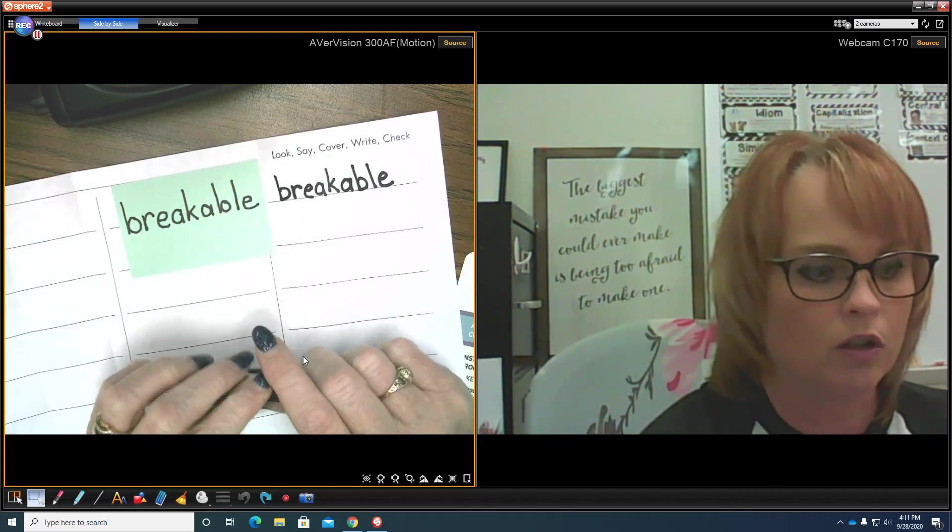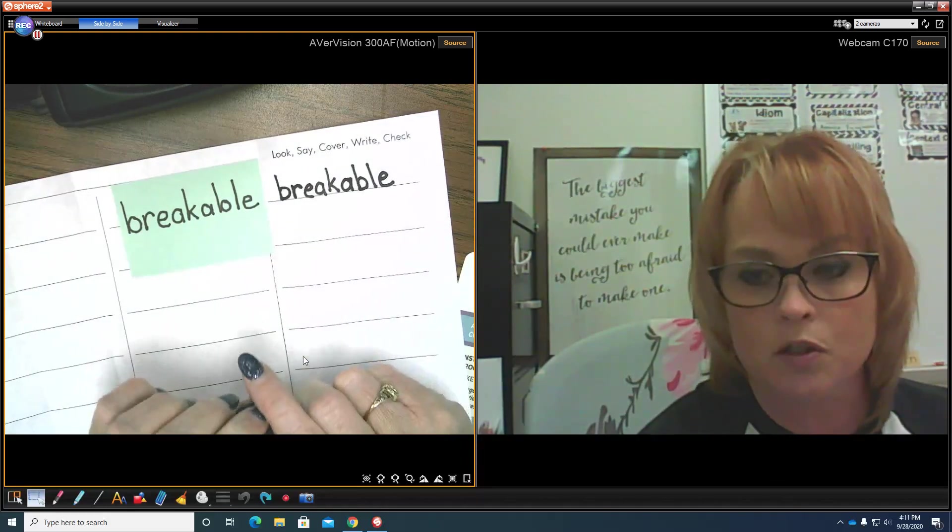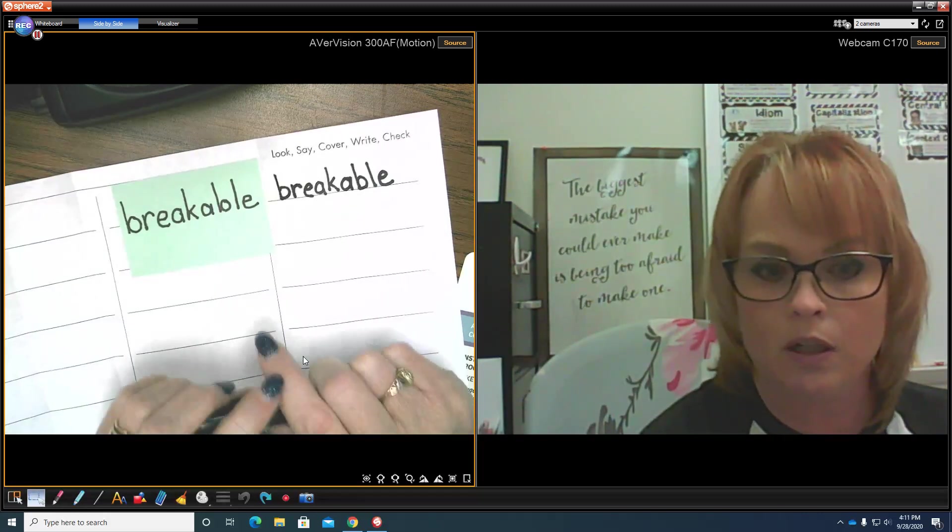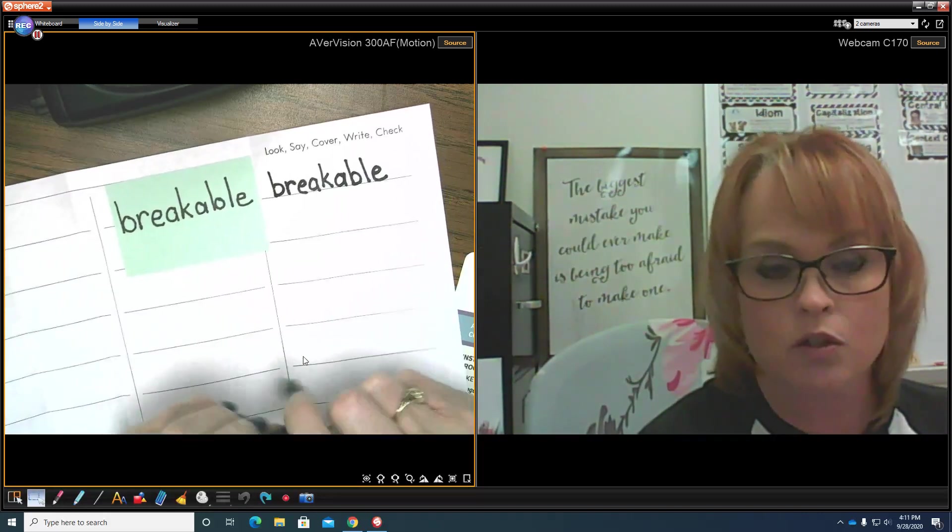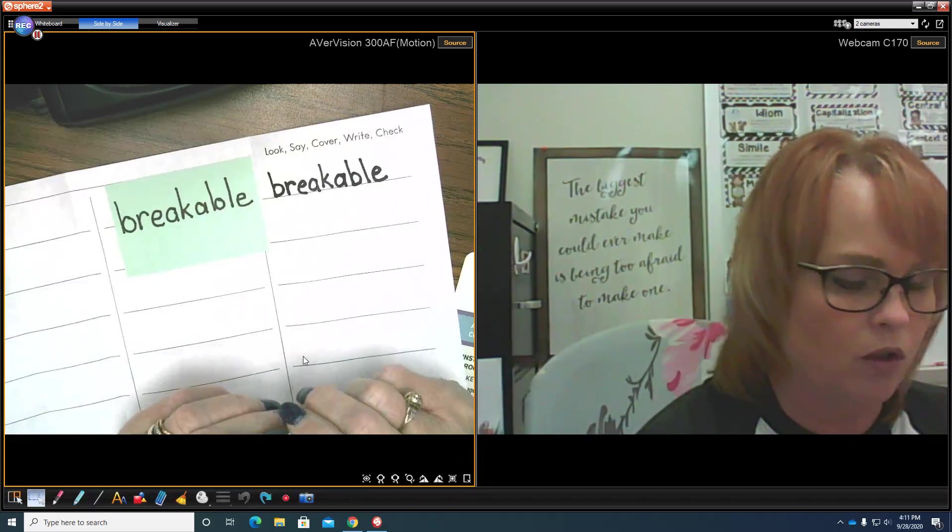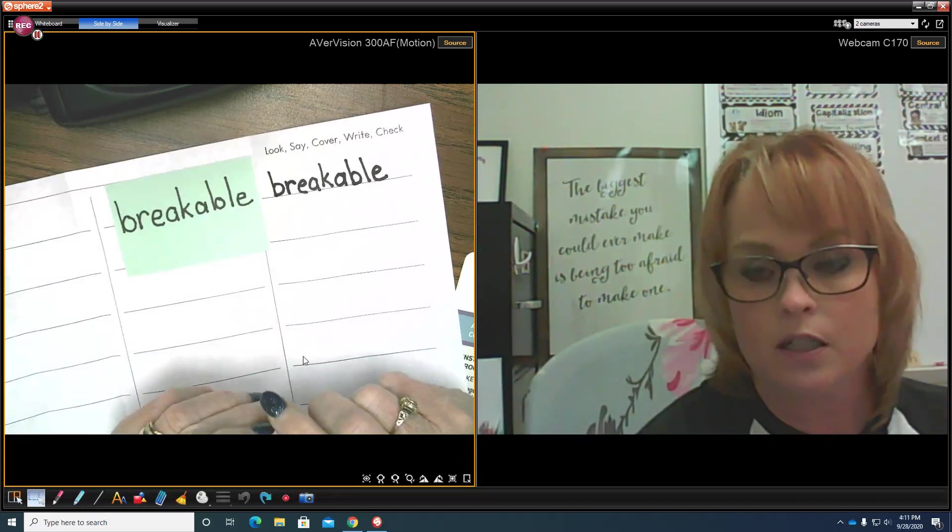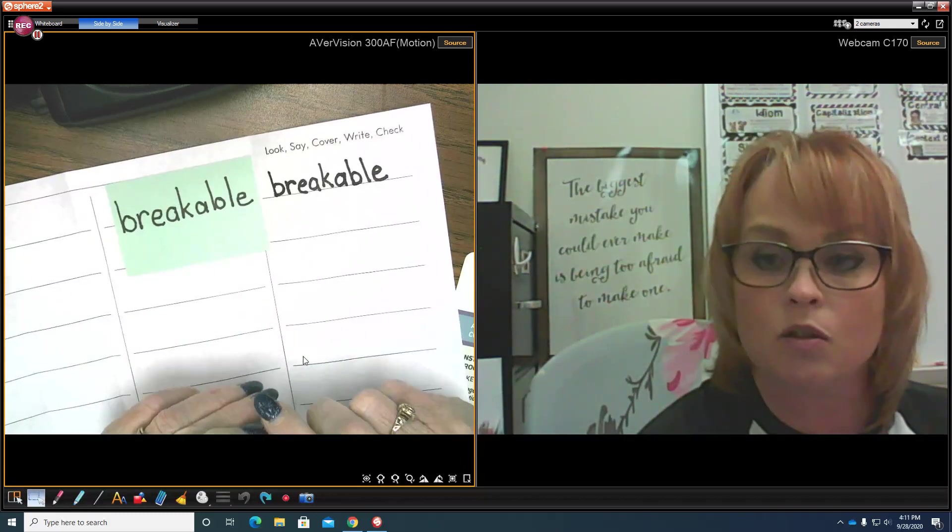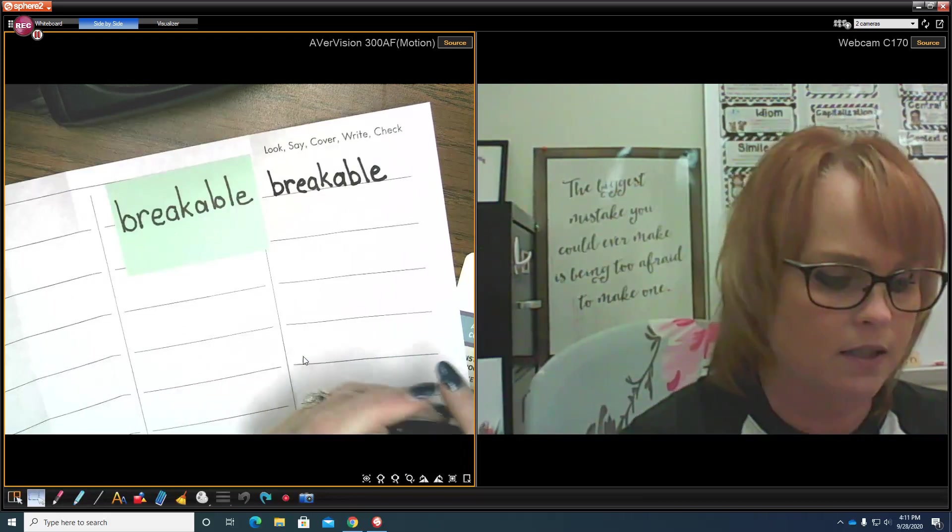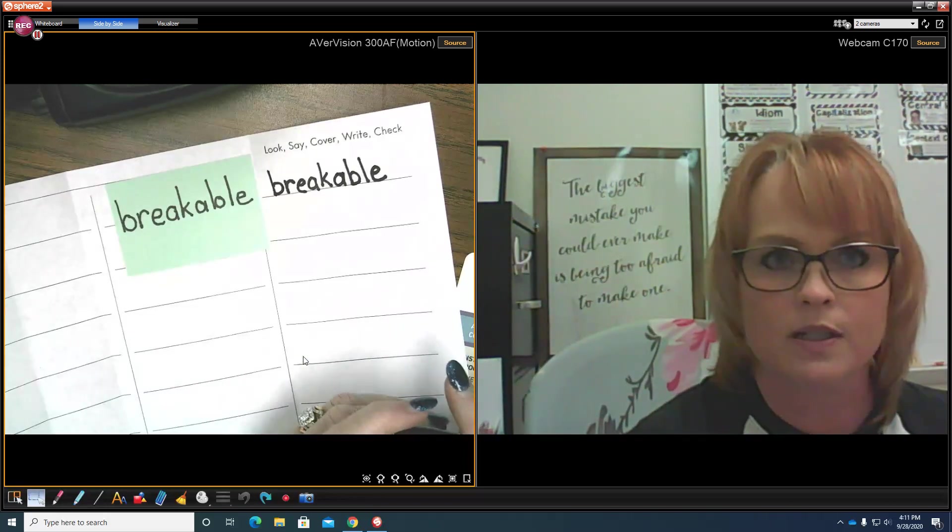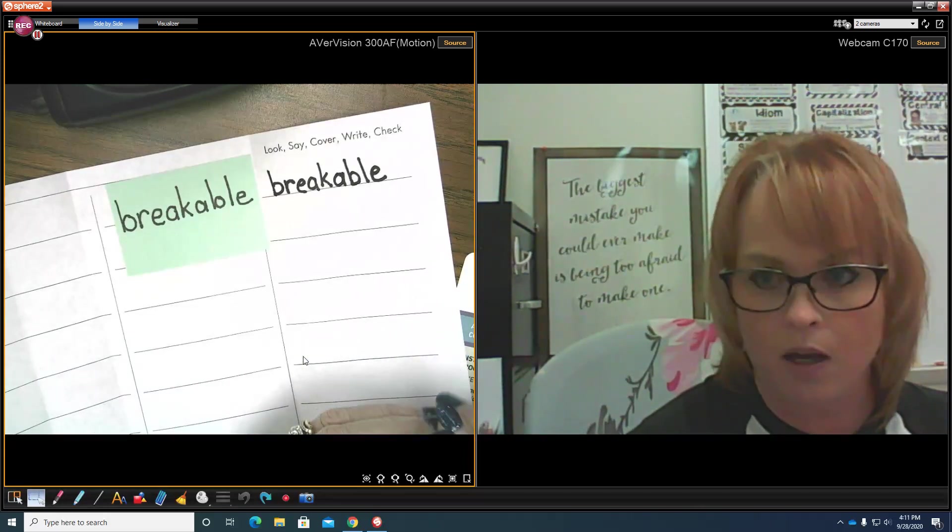Well, you could look in perhaps a book that you're reading. If it's a right fit book, there should be some words in there that you don't know. You could look in a dictionary, you could look in a thesaurus. Those are great places that you could look to find words that you do not know how to spell.